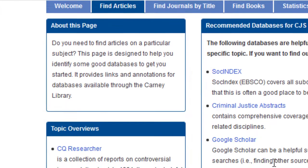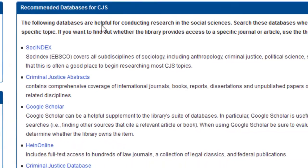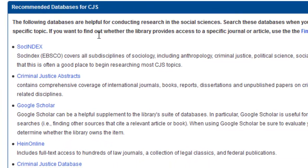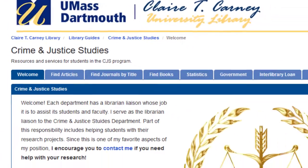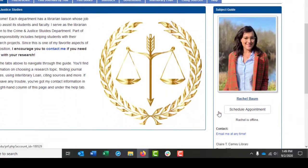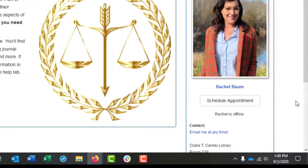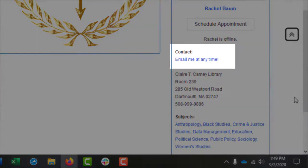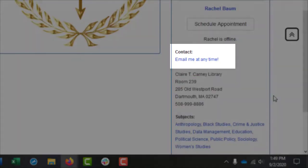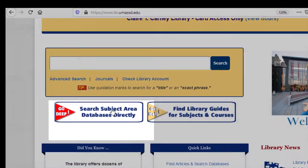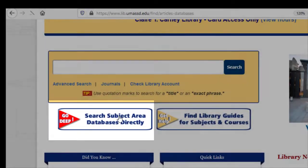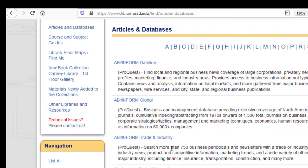From here, you'll see a list of recommended databases. This is a great jumping off point if you're unsure about where to start. The research guide also has my contact information on the Welcome page. You can always email me to schedule an appointment if you need additional help. Back on the library homepage, you can also click Search Subject Area Databases directly to get to an alphabetical list of all of our databases.